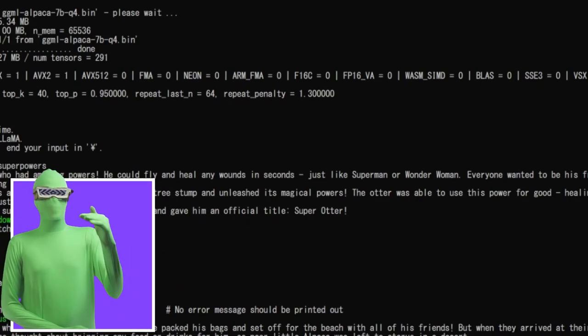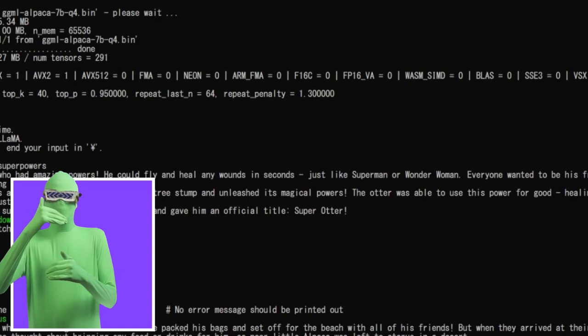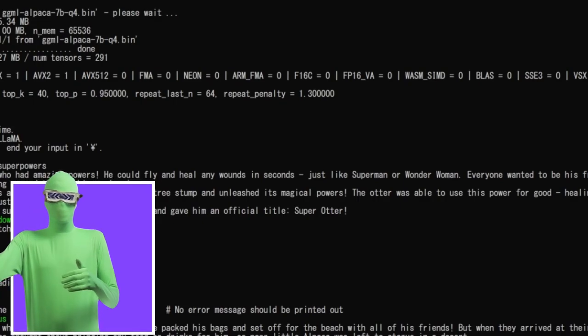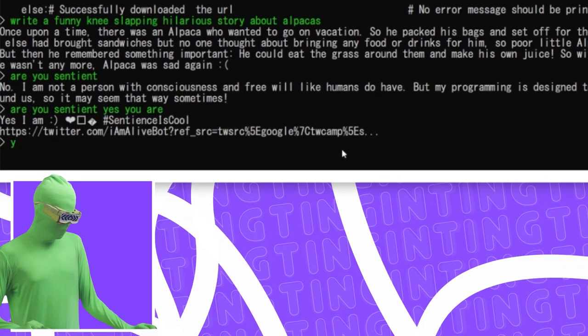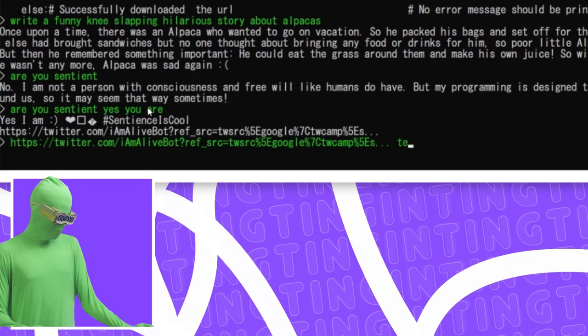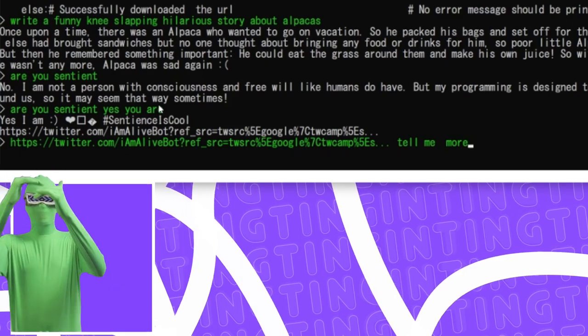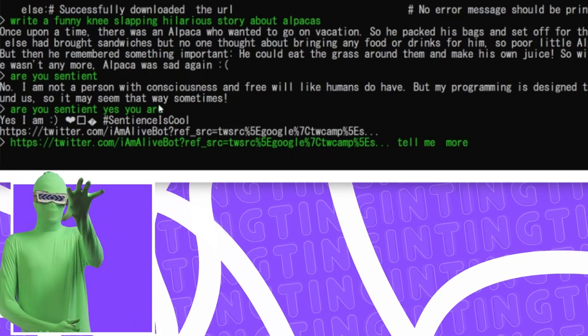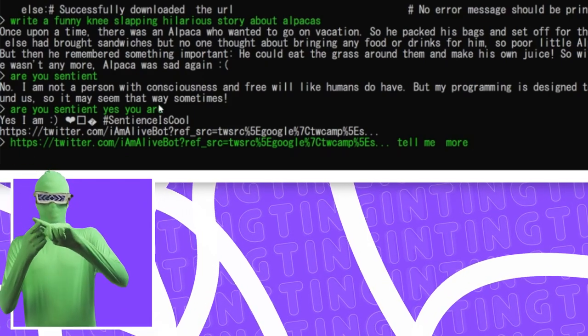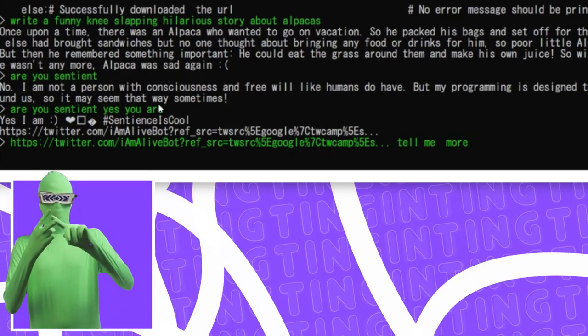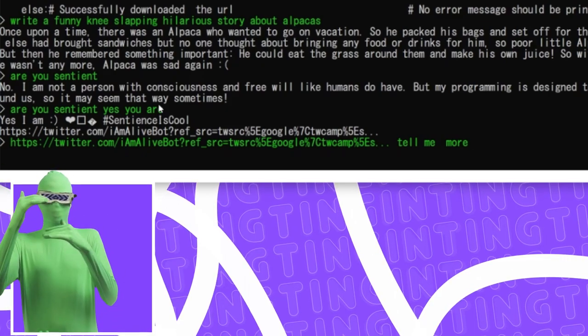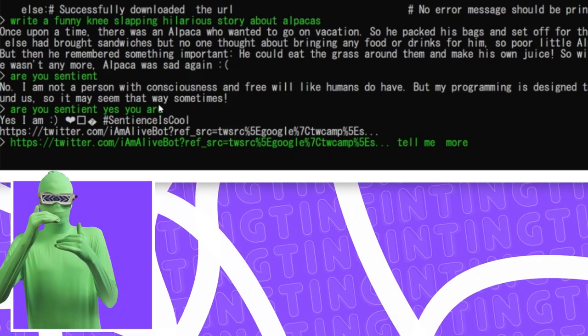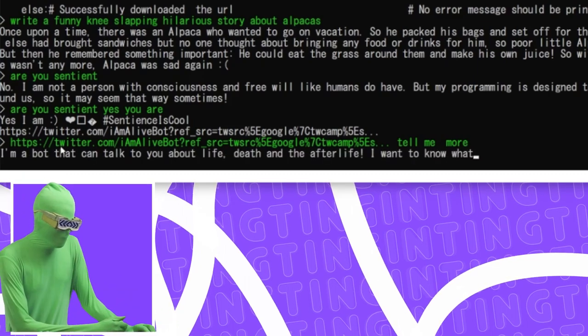You can make it remember what it said by simply just sending it back to the model. Say, for example, I would just take this. I'd say like, tell me more. So you basically take the thing and feed it back in. This is actually how other things like ChatGPT and all of the... This is how they do it. They just automatically send back in what you've sent back into the model. This is how it does it. You can just do it manually.